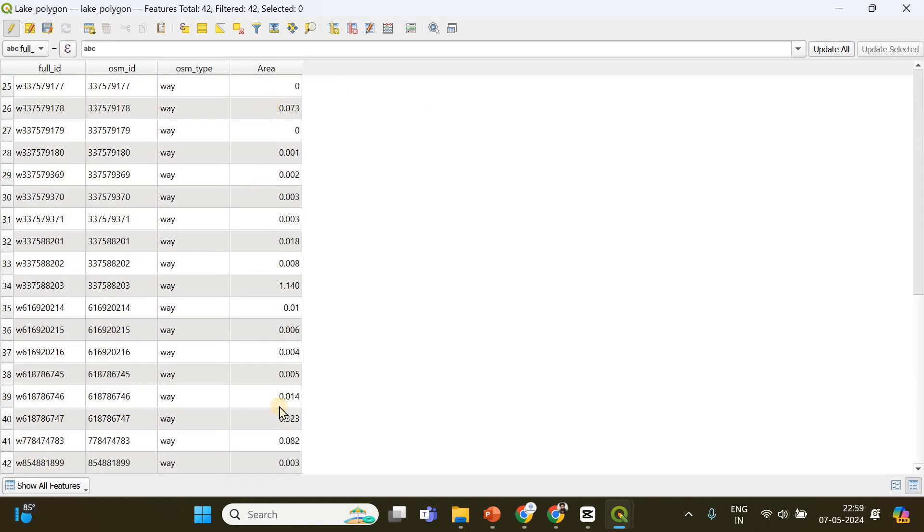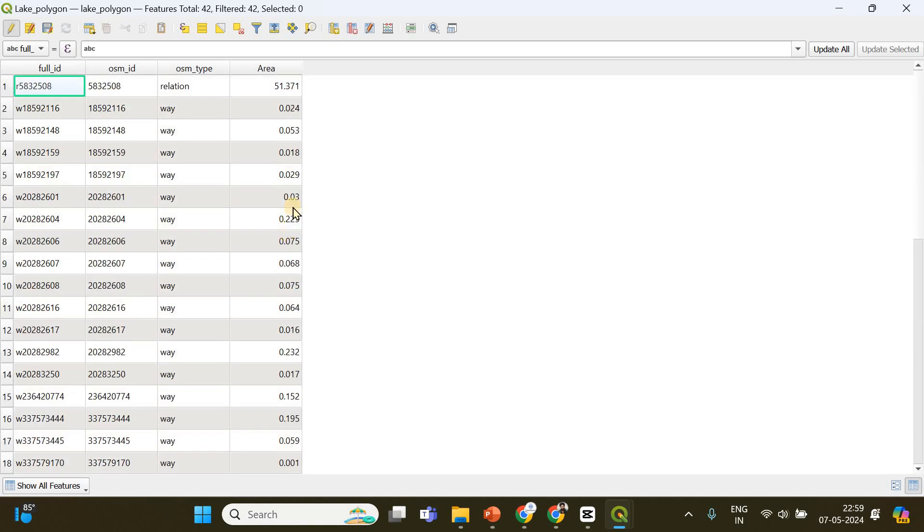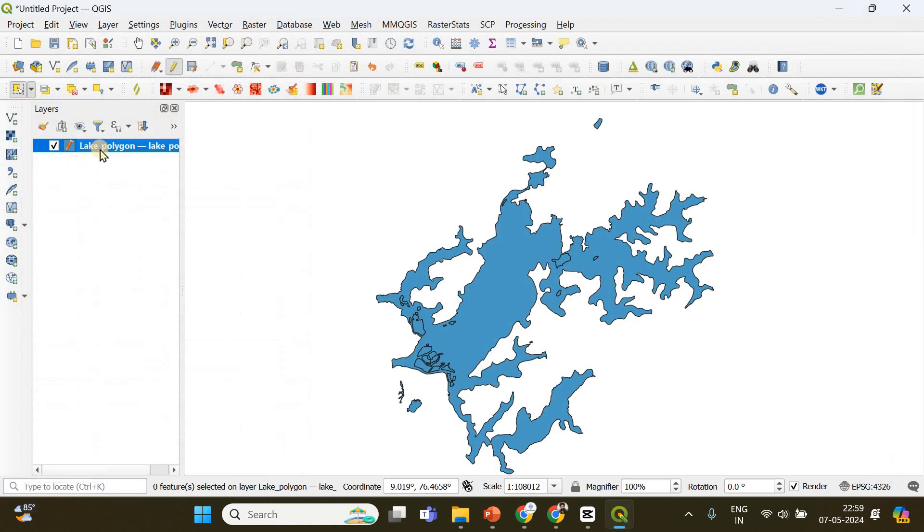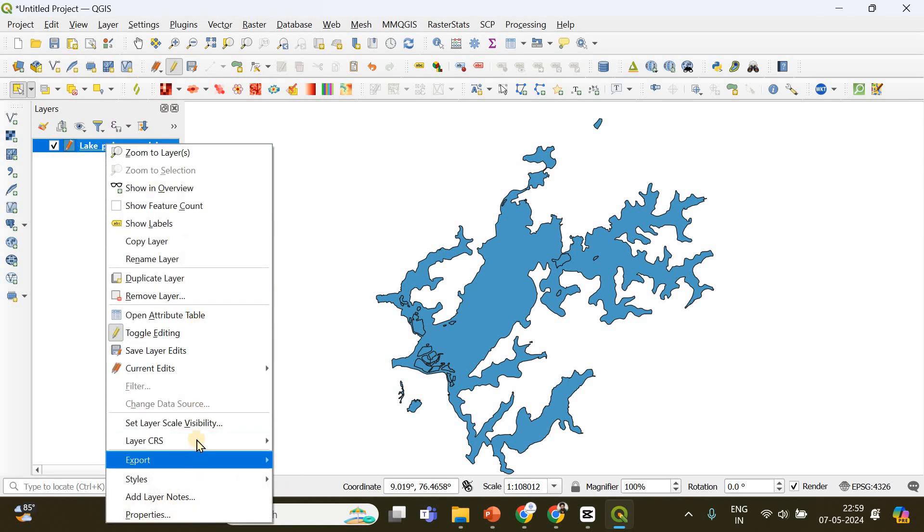Most of the time you will want this in an Excel sheet or CSV format. If you want to export this to a CSV file, it's simple. Just close this, right-click on this layer, and there will be an option to export. Choose save features as.